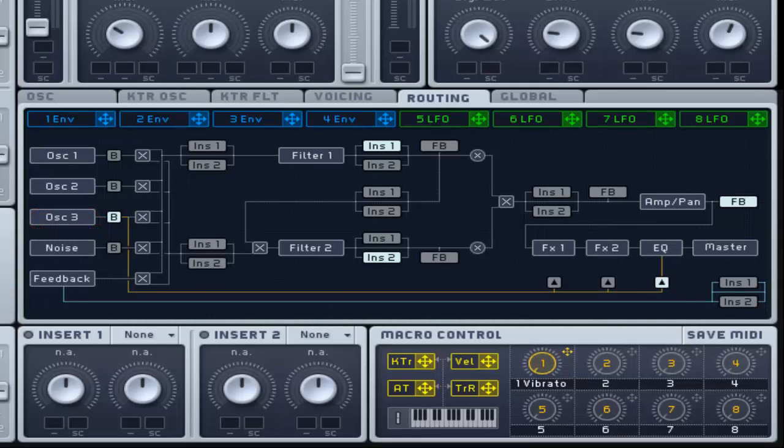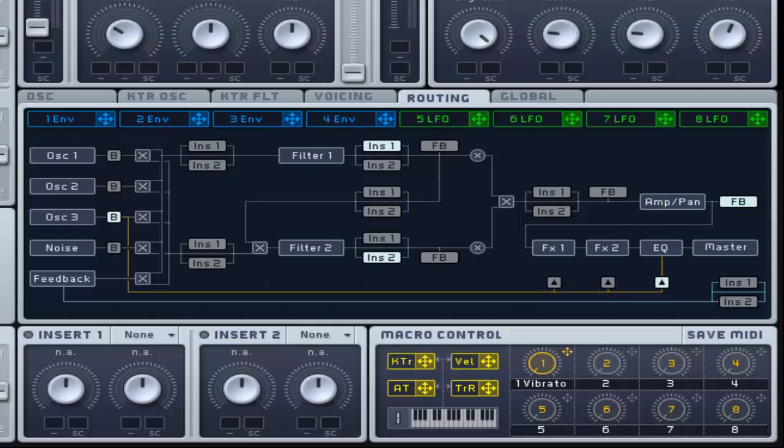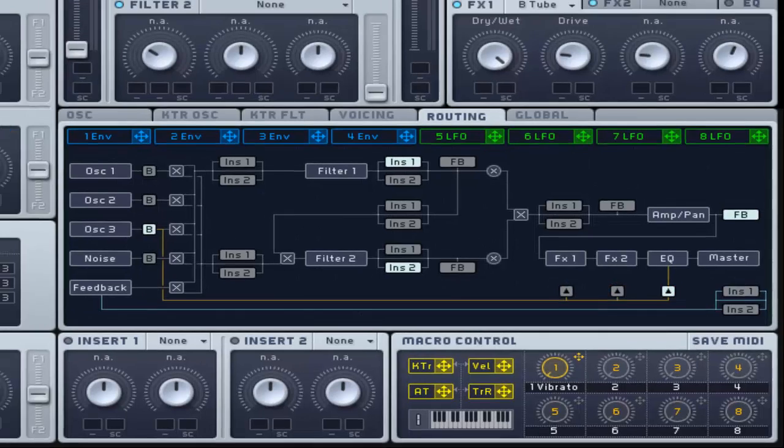However, you can choose from the oscillators and the noise section to be bypassed by selecting the button labelled B. Once selected, the button will be highlighted. You can choose the point at which the bypass mixes with the main signal through the routing page by clicking on the small arrows in the bottom right corner.